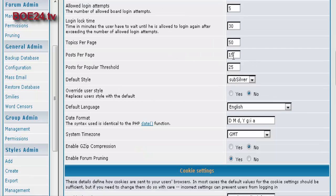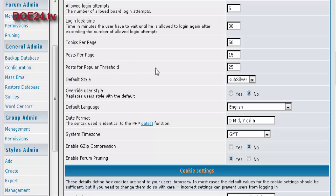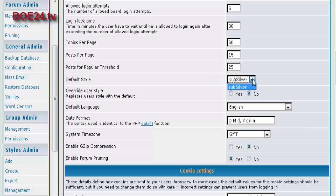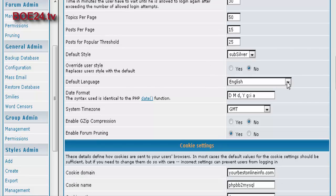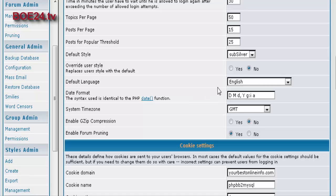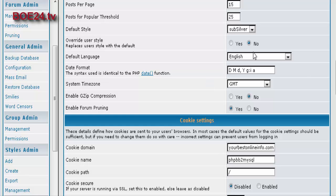Posts per page. Most of the time these are going to be fine for you, but you can set that as you like it. And then popular threads threshold, set to 25 posts. Default style is sub-silver, which is the only one it comes with to start with. Override user style, which means users can actually use a different style that's available to them if you allow it. But we only have the one in here right now.